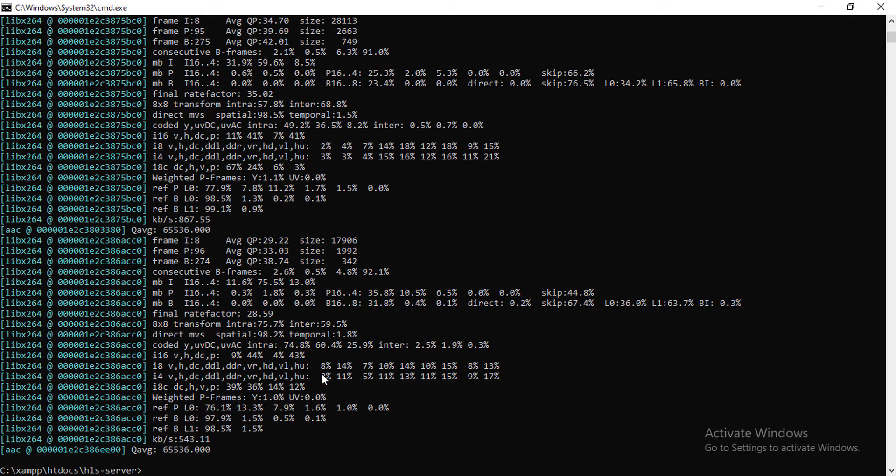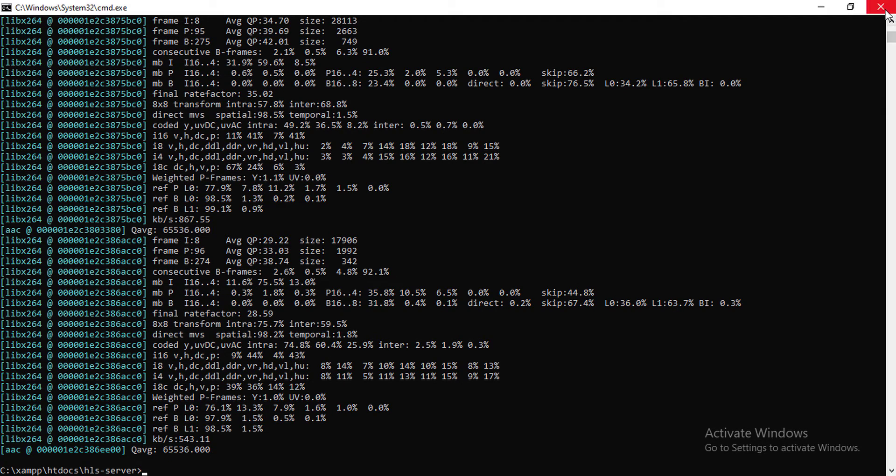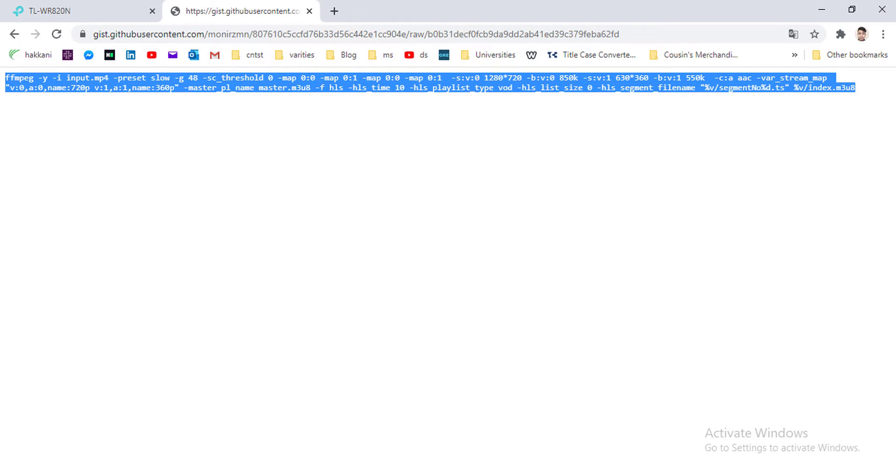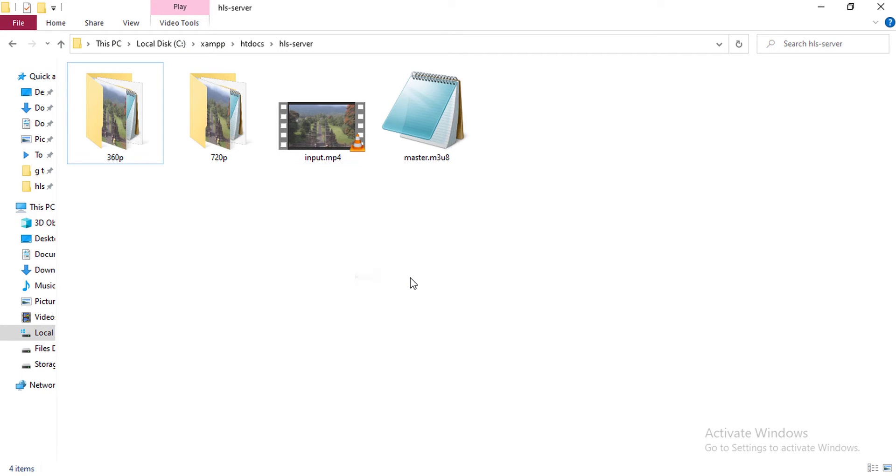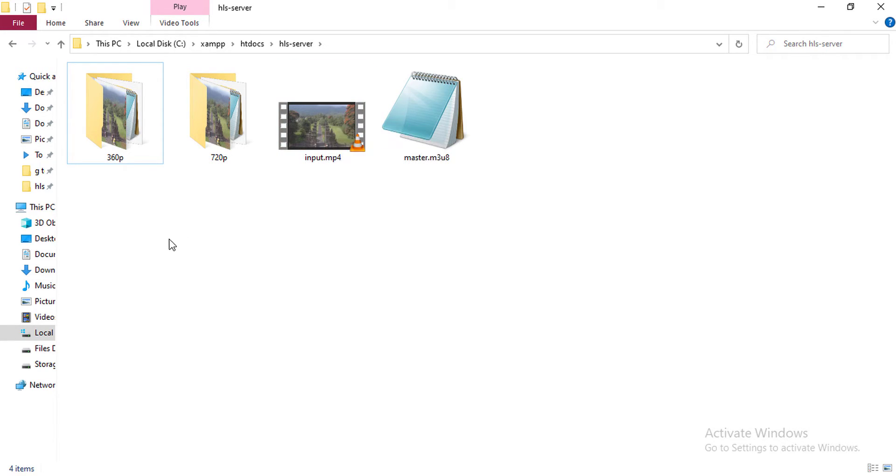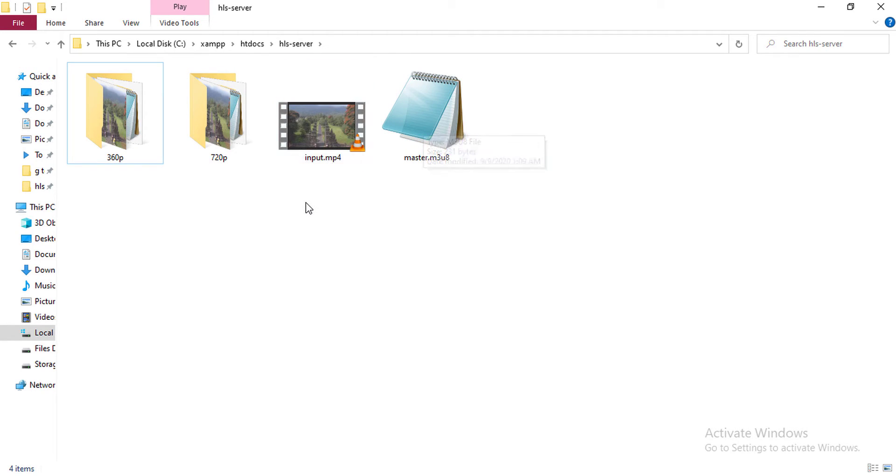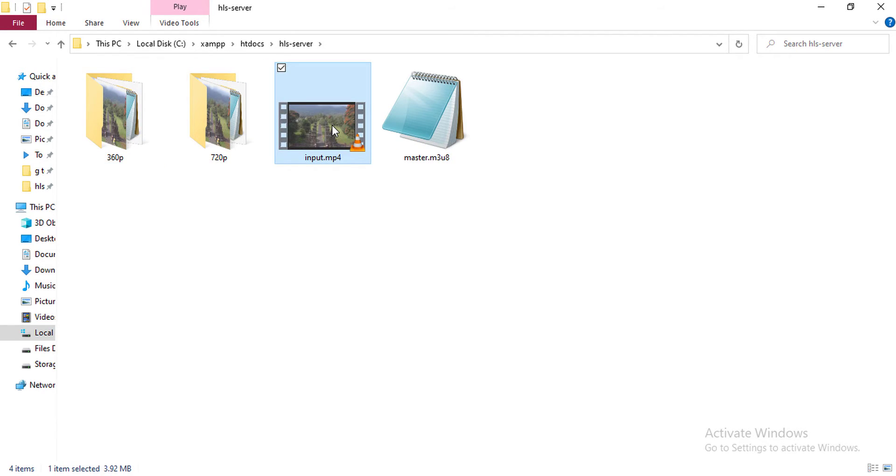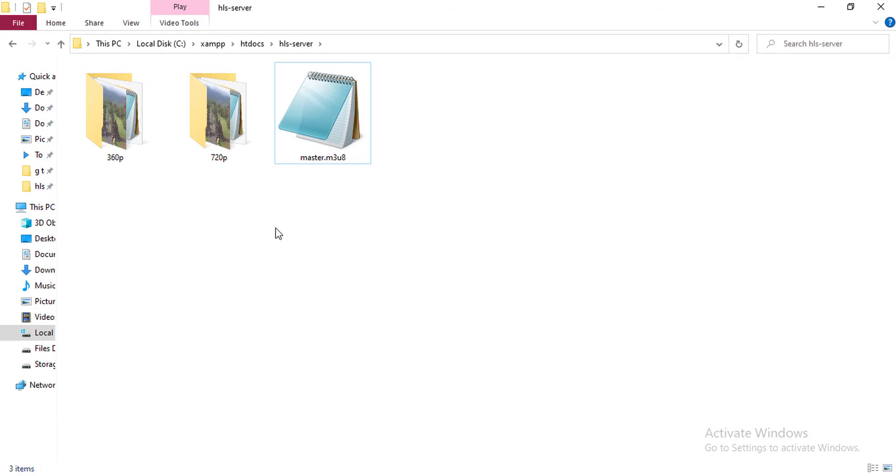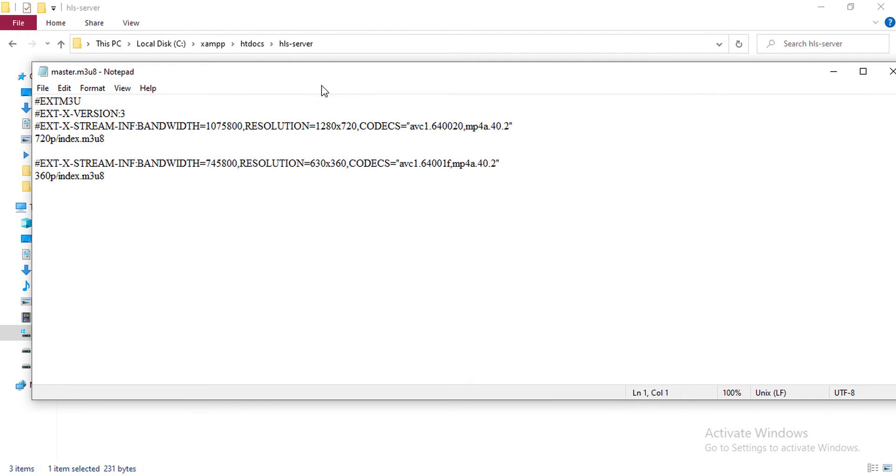So if I go to my directory now, as we can see, before running the command we had only one file which is input.mp4. Now we have two folders and one master playlist file, which is our intention here. I'm deleting the input file. This is not necessary anymore, so I'm deleting this.